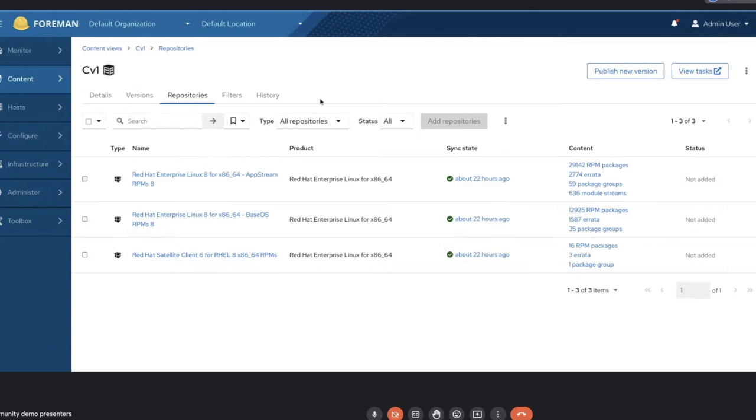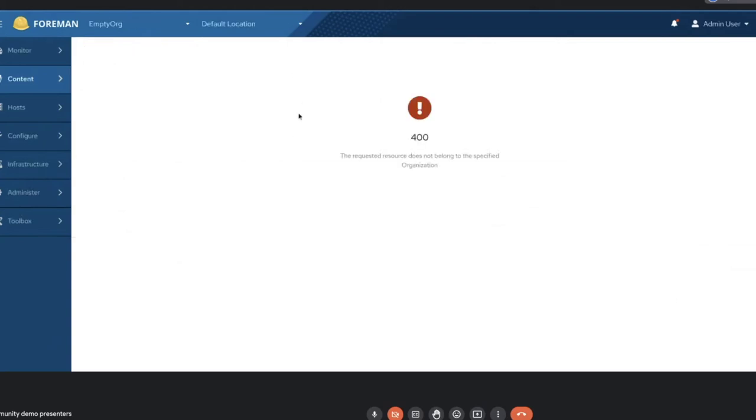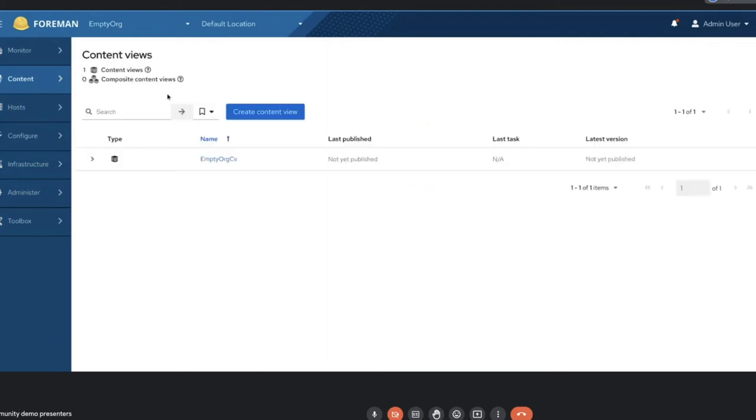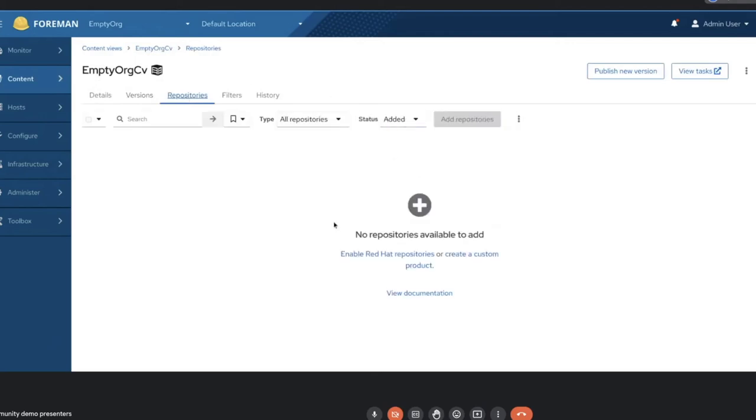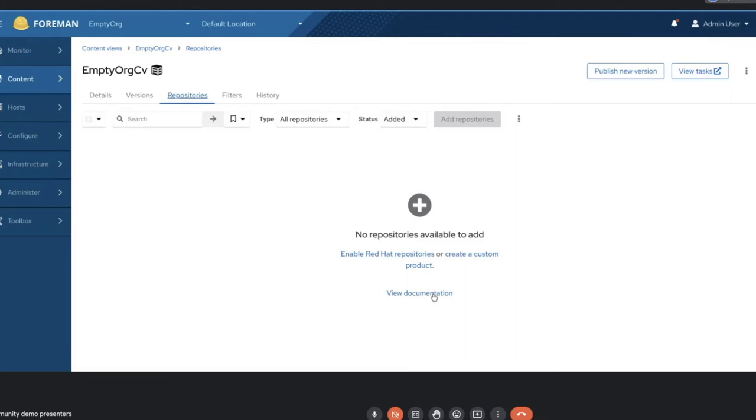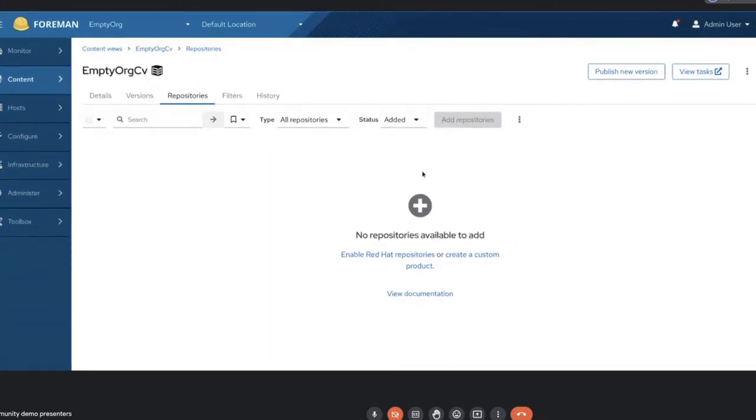And then the second empty state we've added is if you don't have any repositories at all in your organization. So if you don't have any repositories at all in your organization, you'll see this empty state. There's still something you can do about it. You can either go enable some Red Hat repositories or you can create a custom product. And after you do either one of those things, then the repositories will appear here for you to add. And there's also a documentation link. I think this is the first documentation link we've added to Katello.